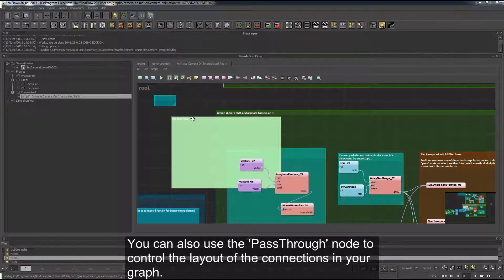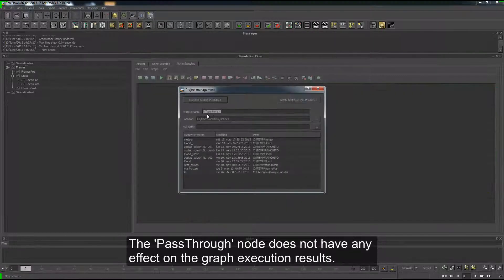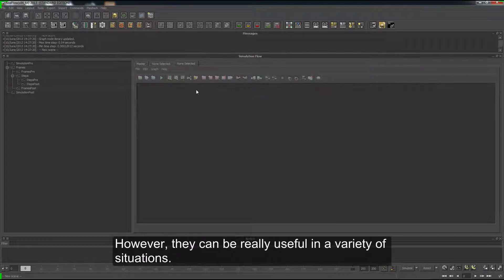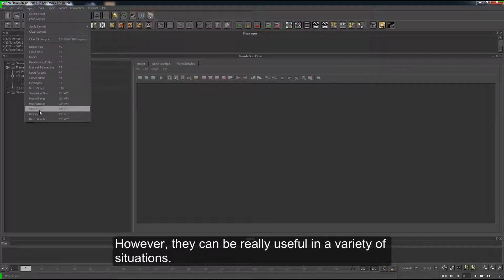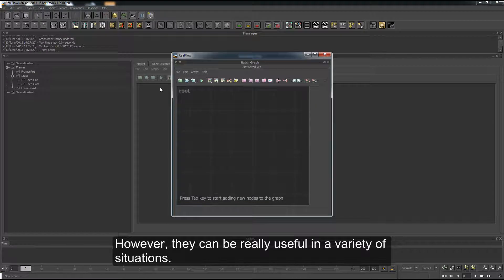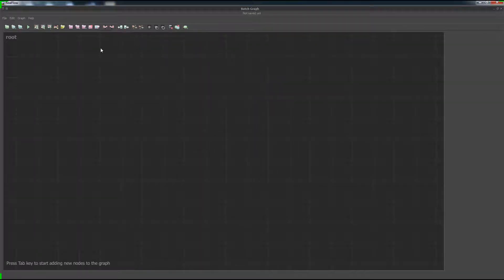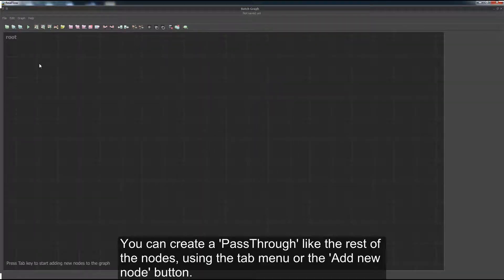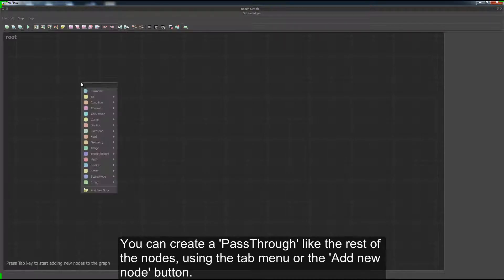You can also use the pass-through node to control the layout of the connections in your graph. The pass-through node does not have any effect on the graph execution results. However, they can be really useful in a variety of situations. You can create a pass-through like the rest of the nodes, using the tab menu or the Add New Node button.